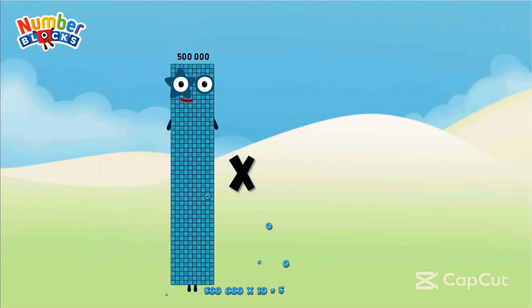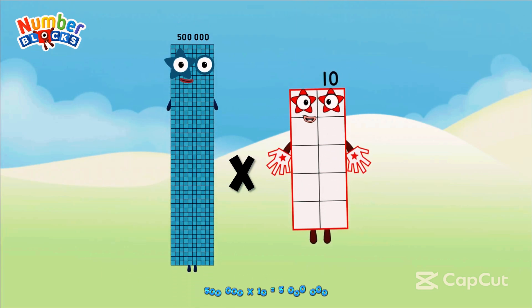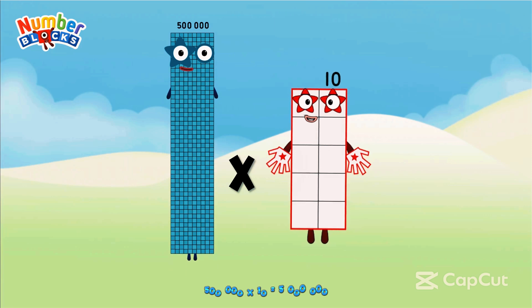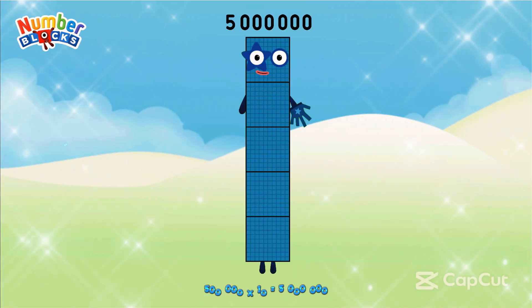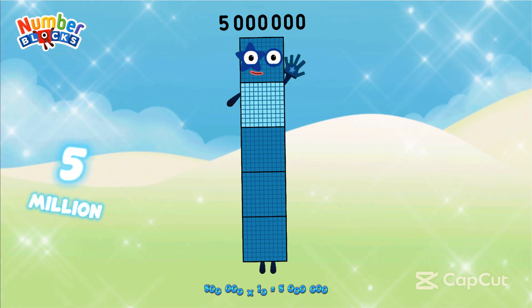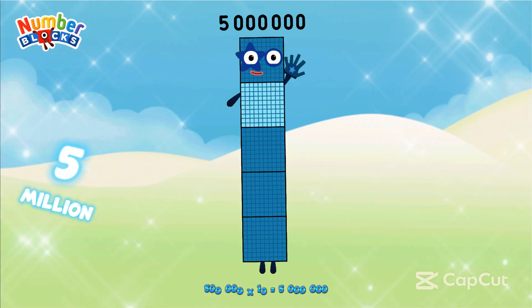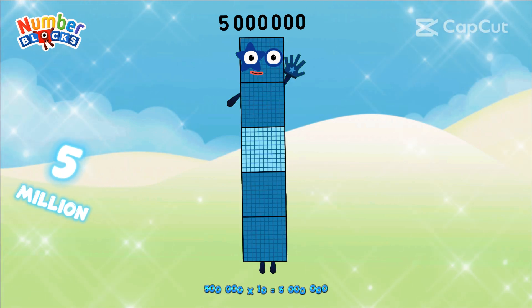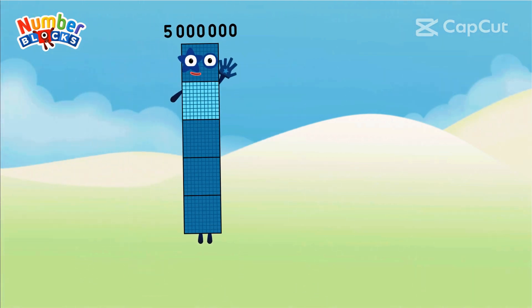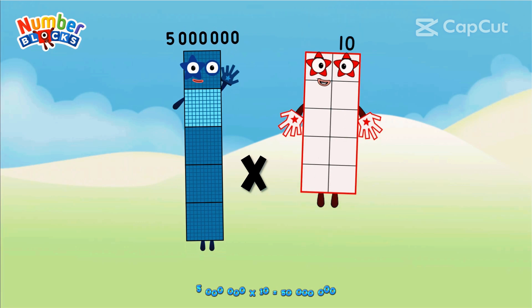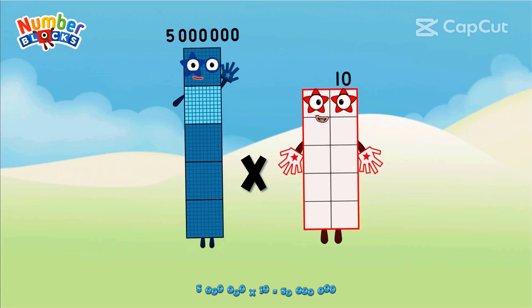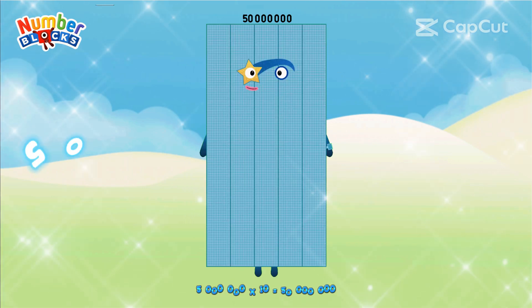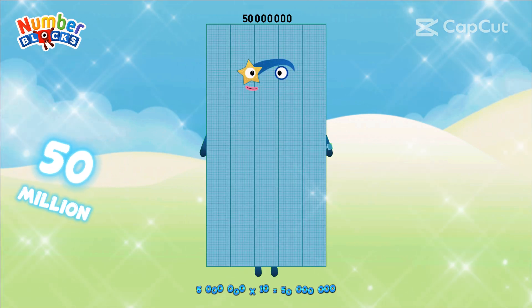500,000 × 10 equals 5,000,000. 50,000,000.